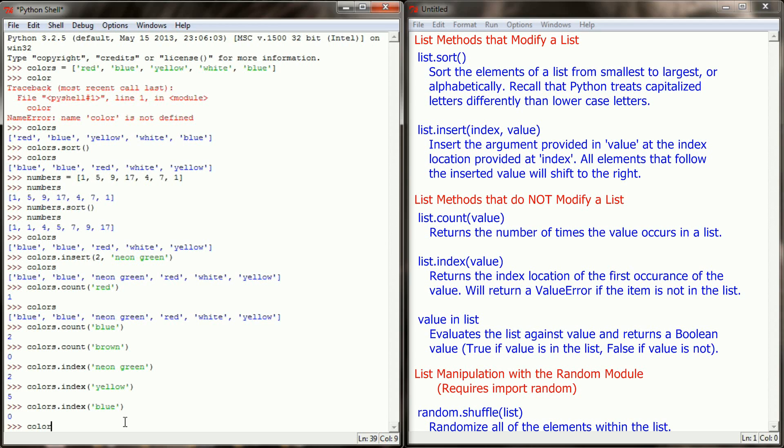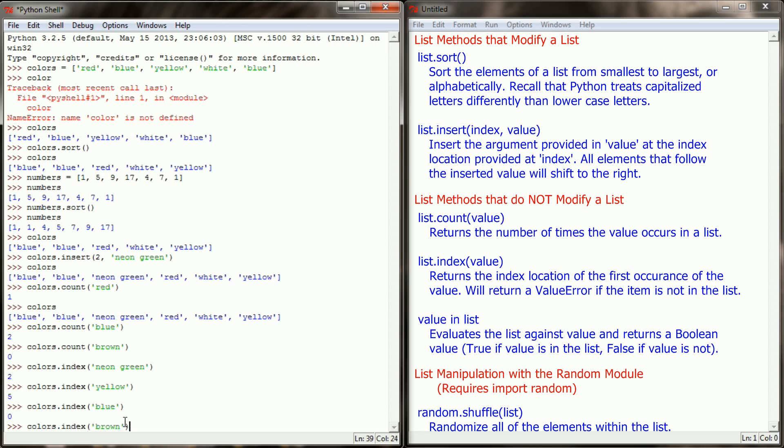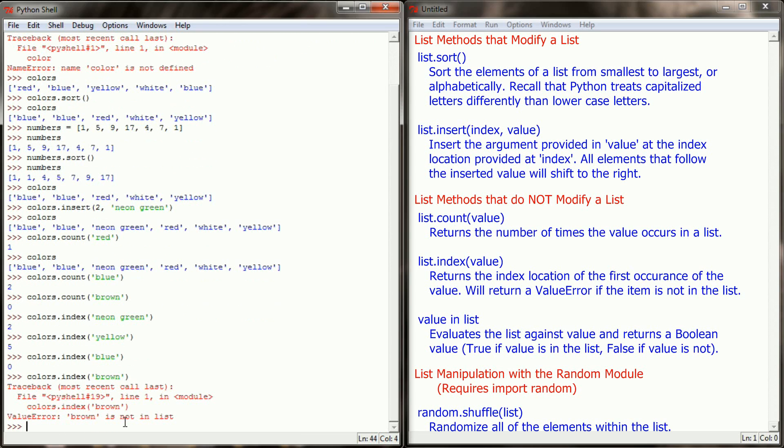And finally if I were to colors.index brown, an item that doesn't exist, I am going to get an error here. Brown is not in the list. So if I try and find the colors.index of a color that doesn't exist, it will cause a value error in my program and stop it from running. If I try and count something that isn't there we can return a zero. But if I try and get the index location of something that's not in the list, it is going to cause our program to crash.